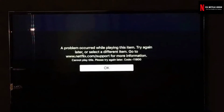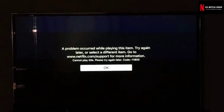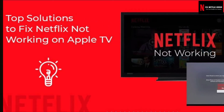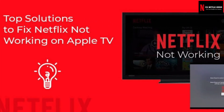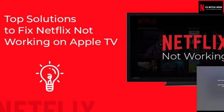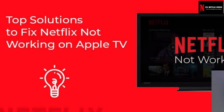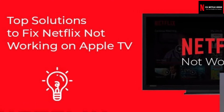We faced Netflix error 11800 on iPhone, iPad, or iPod so many times, so before going to the solution, we must need to know why such error occurs.